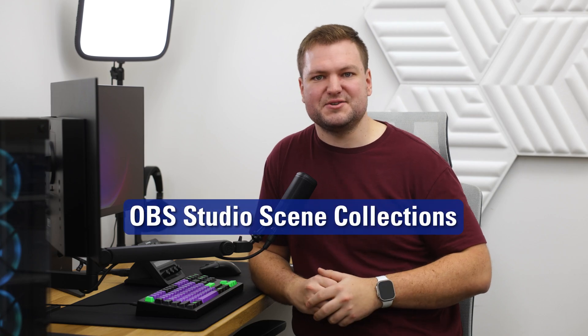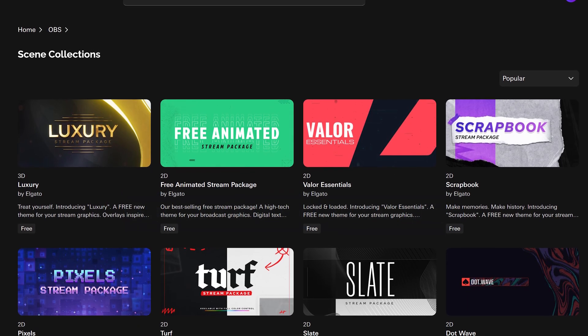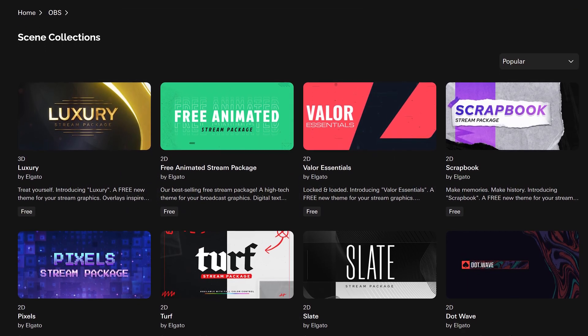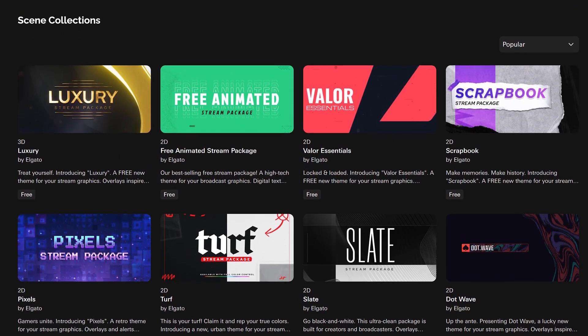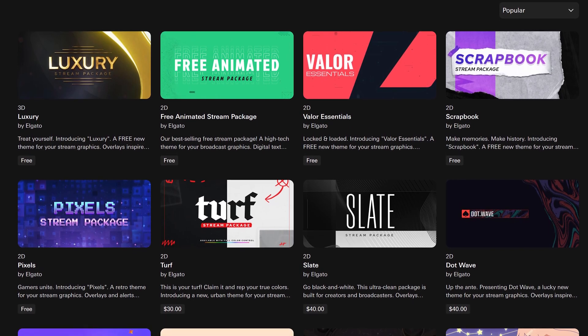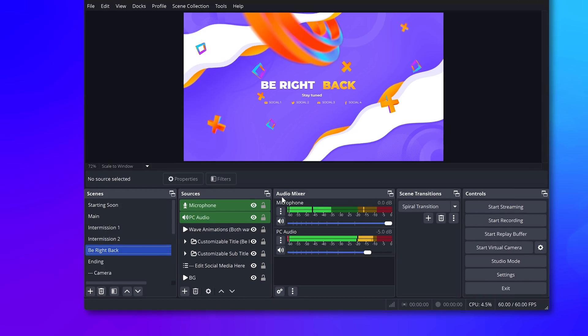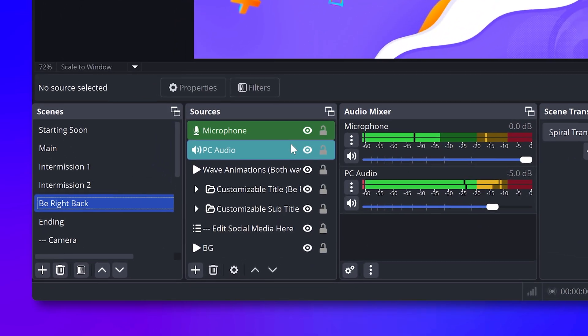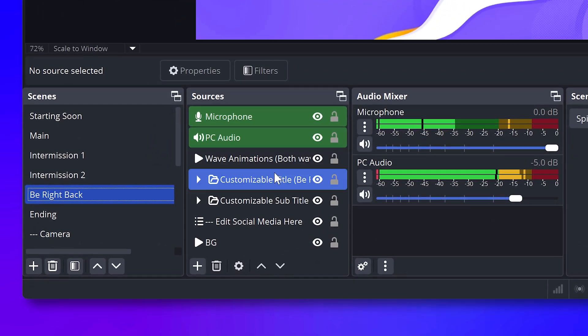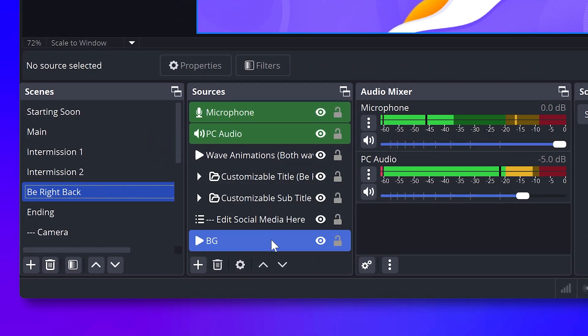That's where scene collections come in. These are bundles of high-quality, professionally designed overlays that come fully pre-assembled. Scene collections include everything you need to start streaming right away—graphics, sounds, transitions, scripts, and more—so you can start your production in just minutes.